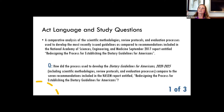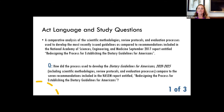The first element of the study is, as we set it up, to compare the process used to develop the 2020 guidelines to that 2017 report on redesigning the process. The specific study question is: how did the process used to develop the latest edition of the guidelines — including the scientific methodologies, review protocols, and evaluation processes — compare to the seven recommendations in that second report? How did we implement or integrate those recommendations into our process?